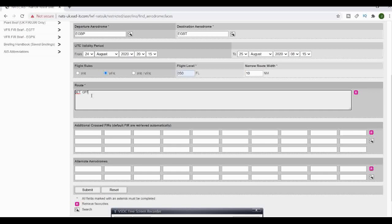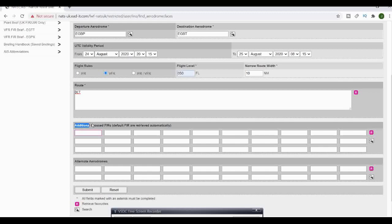In the route we can go either direct, which is your DCT, or we can go direct say Compton VOR or wherever else you wish to go on your route. I'm just going to keep it simple on this one and we're not going to be crossing any additional FIRs, not going over the water or going abroad.